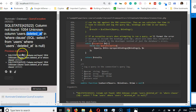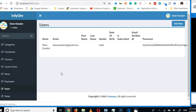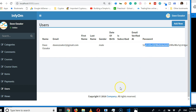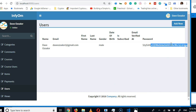After refreshing the page, the error is gone. This is the first user in our database — the password shown is the encrypted version Laravel stores. Laravel encrypts passwords to prevent hackers from accessing them. We'll continue in the next video.